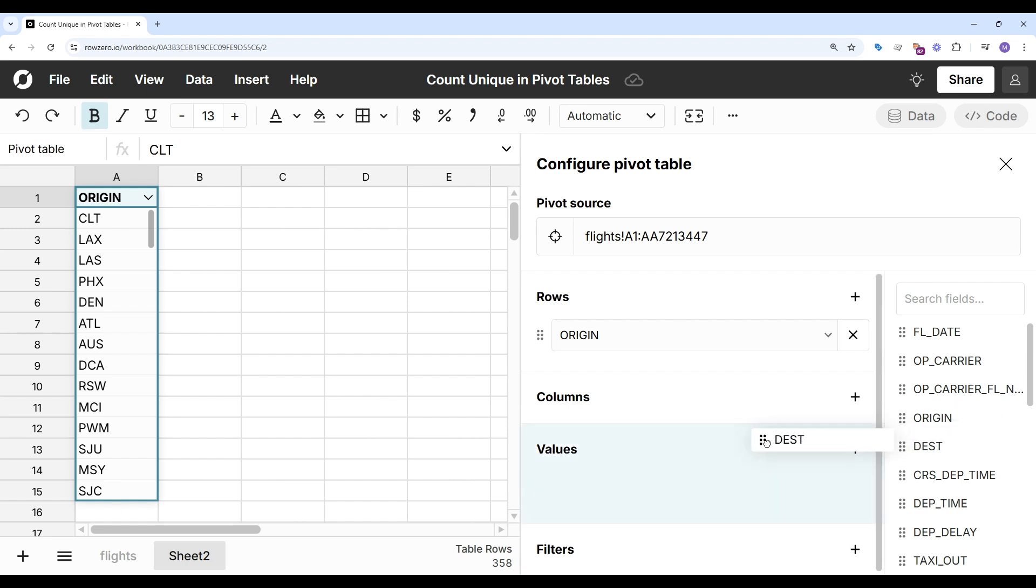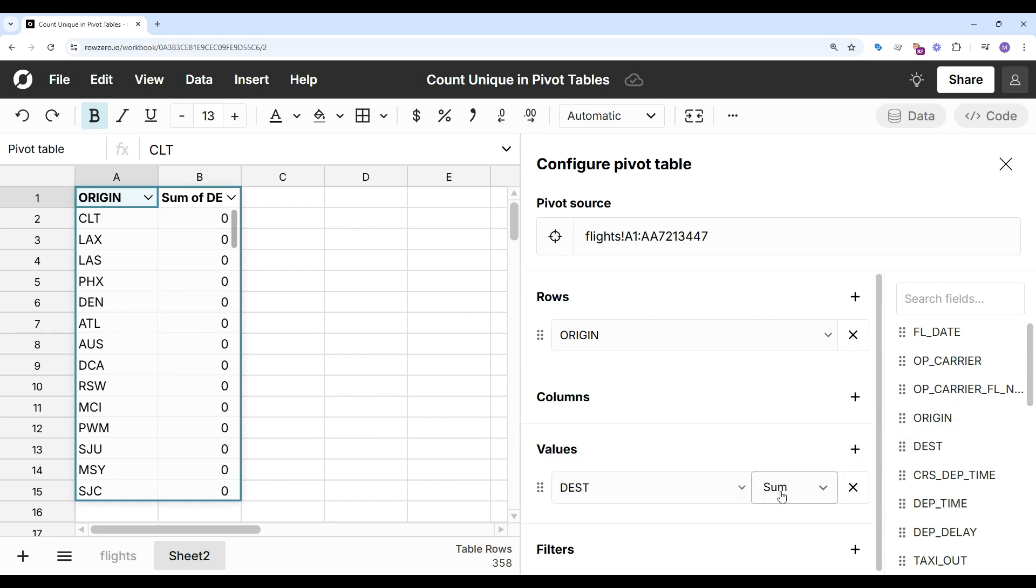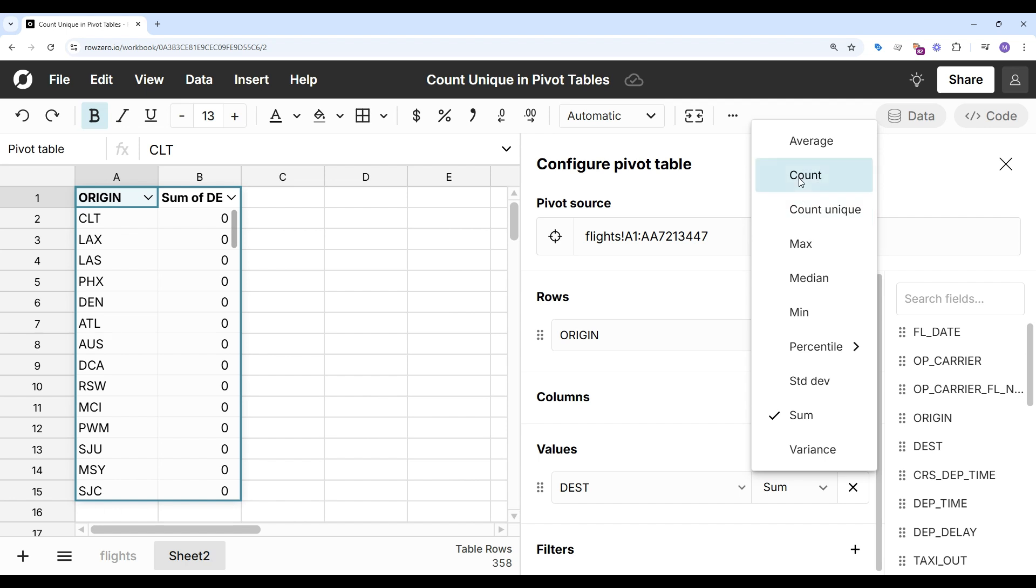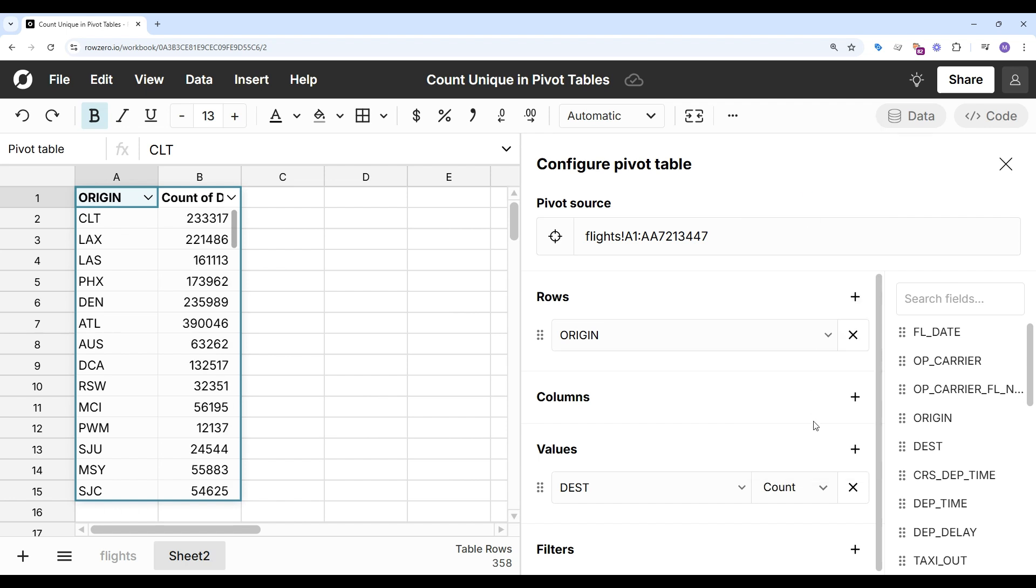And destination to values. I'll look at the count of the number of flights coming out of each airport. But I also want to look at the unique destinations I can travel to from a given airport.